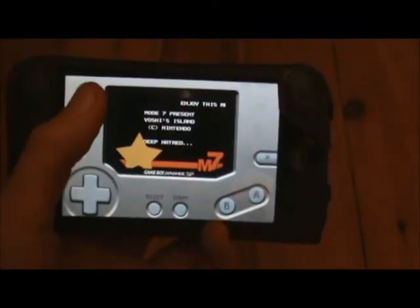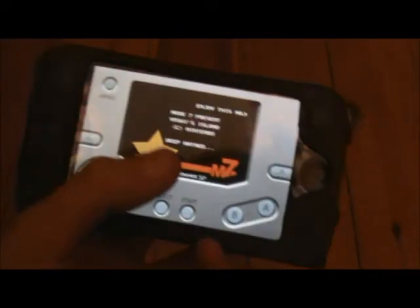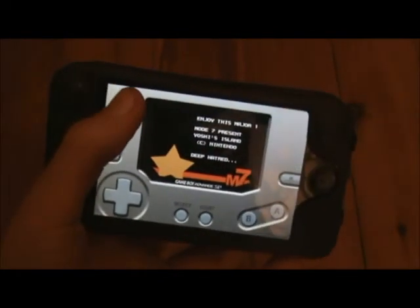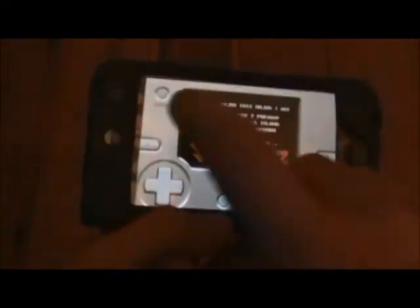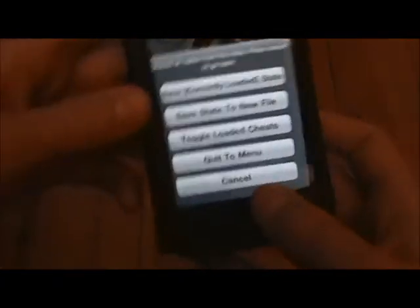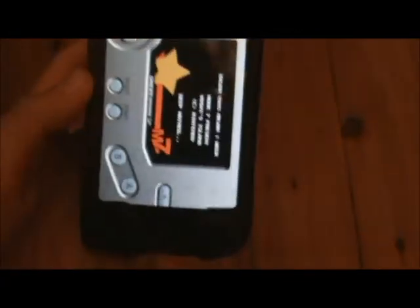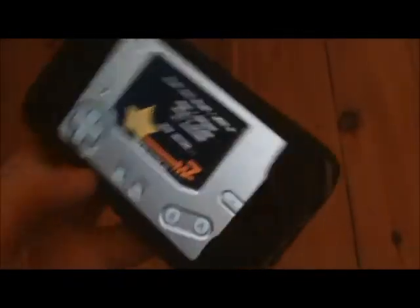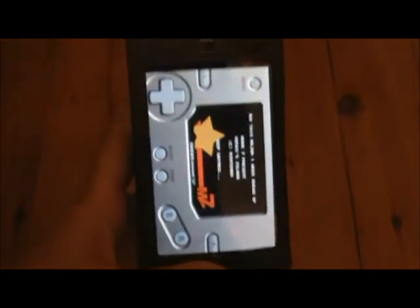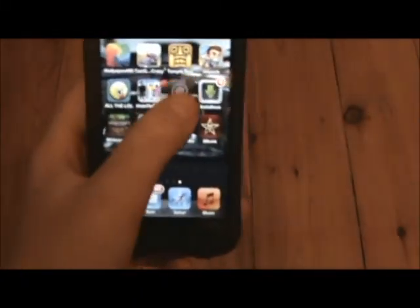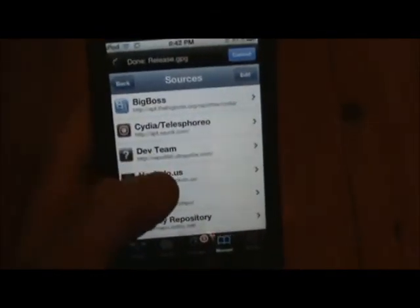Sometimes it will not crash and other times it will crash. If you want to get more ROMs, just go into Cydia — from the Xalyze source or from the Insanelyi source you can get more ROMs.